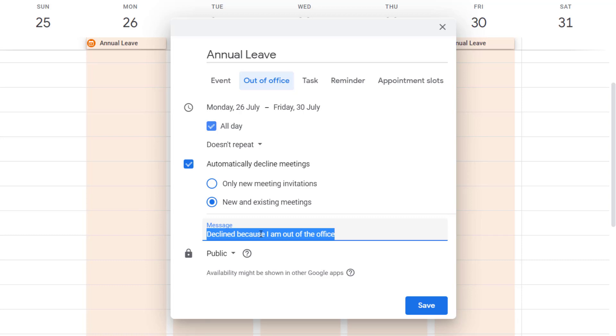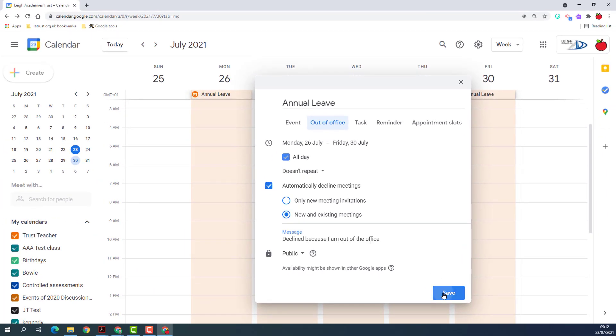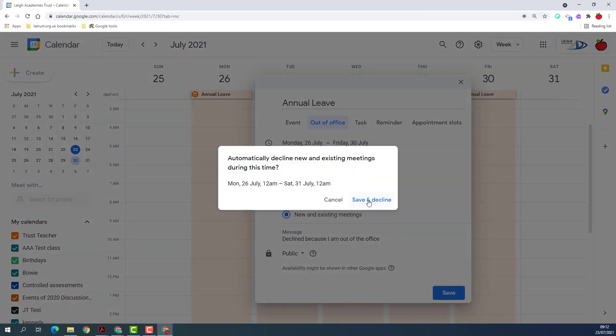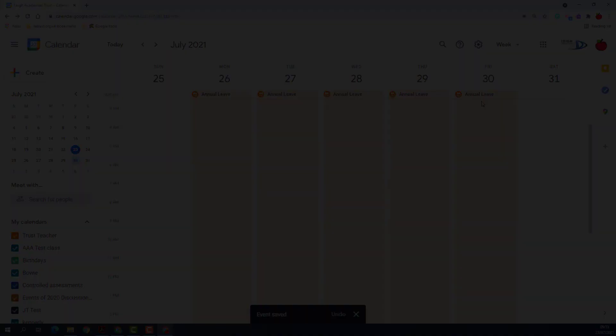You can even put your own little message here to explain to people why you're declining their invitation. Once you've done that, click Save and Decline, and then your annual leave is fully booked out.